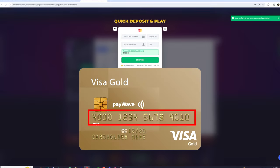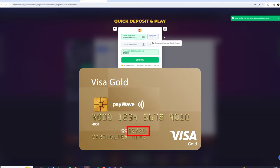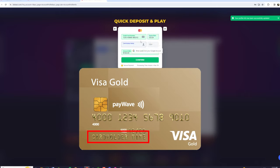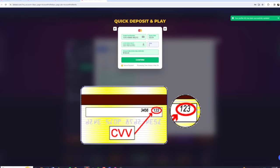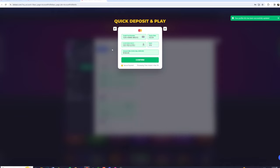Next, you'll have to type in the 16-digit card number that's found on the front of your card. This is then followed by the expiry date on the card, as well as the name that is written on the front, and last but not least, you need the three little numbers on the back. After that's complete, you can hit deposit, and generally in one minute the funds will be in your account, ready to play.